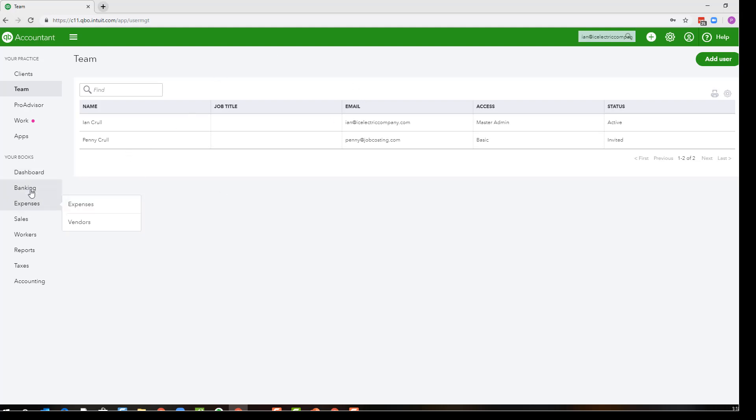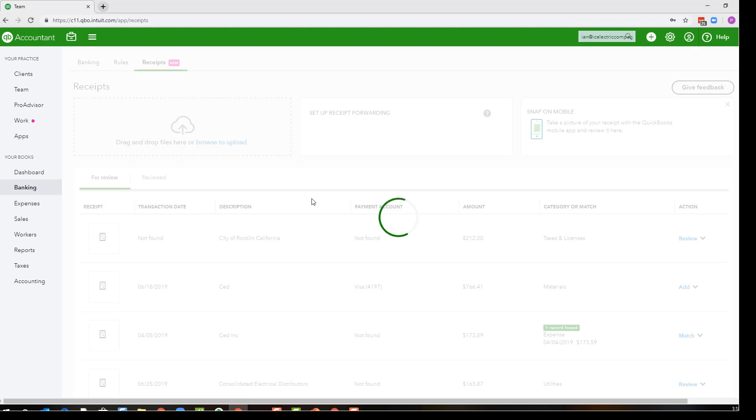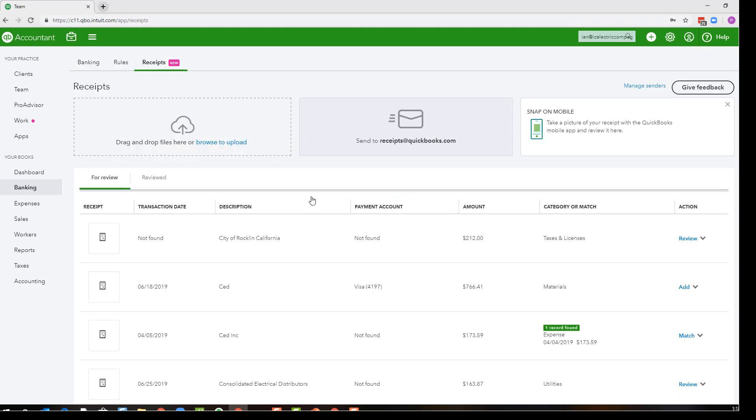Now this is a QuickBooks Online Accountant file so it looks a little bit different, but whether it's QBOA or regular QBO, you will actually be setting up another user, but you can set them up as a restricted user.